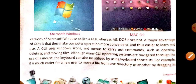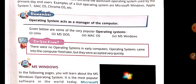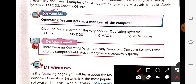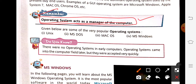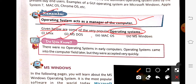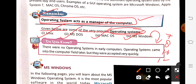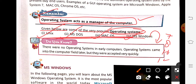In the remember section, it is given that the operating system acts as a manager of the computer system. Now, given below are some very popular operating systems — Unix, MS-DOS, Mac OS, and MS-Windows. MS-Windows has different versions like Windows 7, Windows 8, Windows 10, and Windows 11/12. Right now, most users are working on Windows 10 or 12. There are also older versions like Windows XP and Windows Vista. We can use any one according to our requirement.